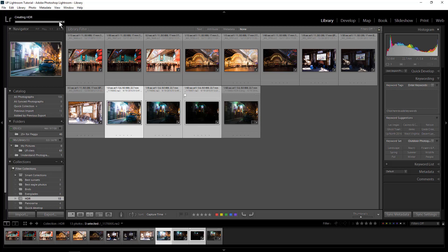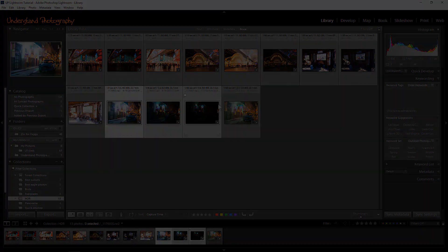Once the HDR image is rendered, you can edit the image using your normal editing workflow.